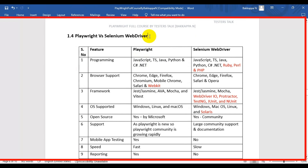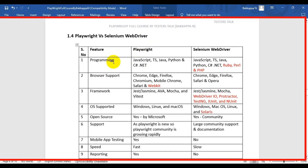In this Playwright tutorial, we are going to see the difference between Playwright automation tool and Selenium WebDriver. The first difference is programming language support. Playwright supports JavaScript, TypeScript, Java, Python, and C# .NET. Selenium WebDriver supports all those languages and additionally supports Ruby, Perl, and PHP.